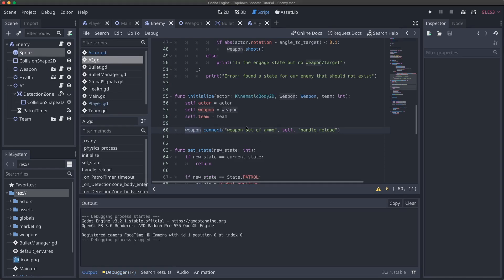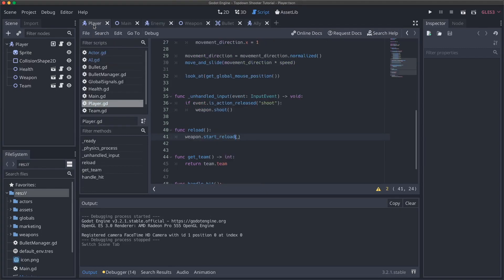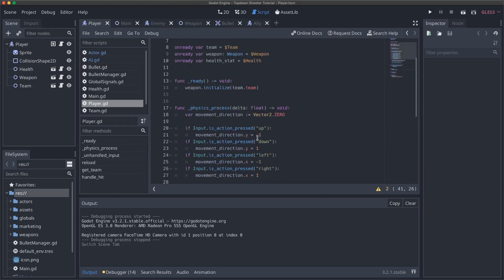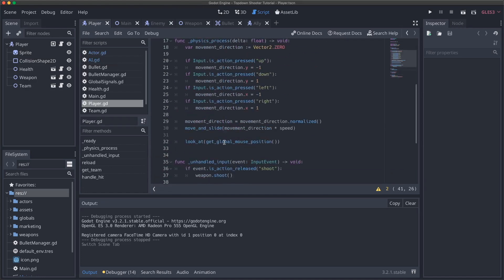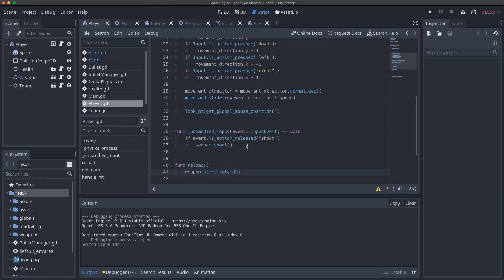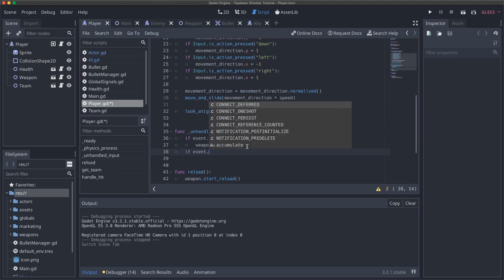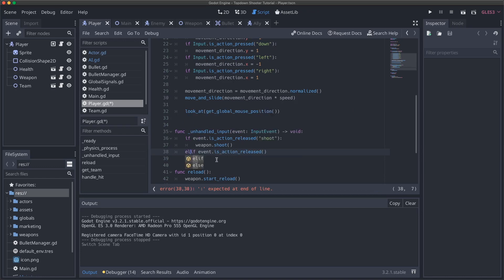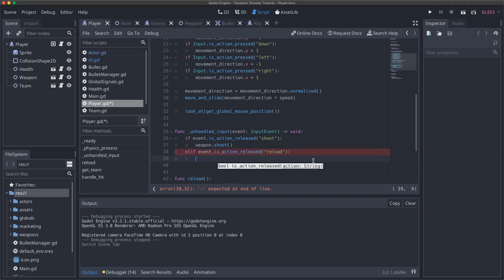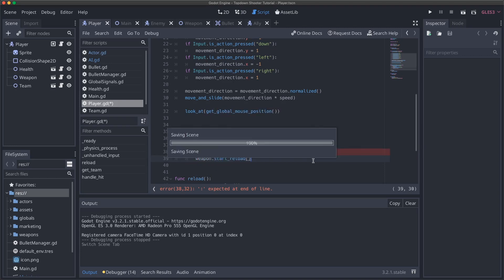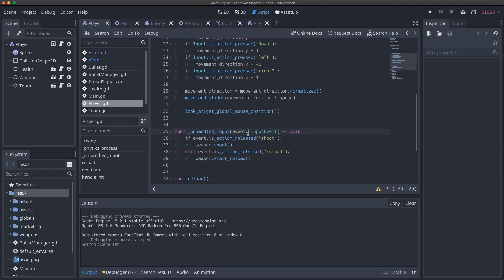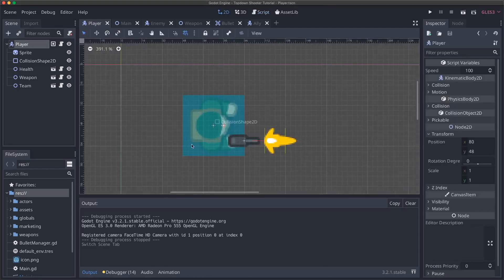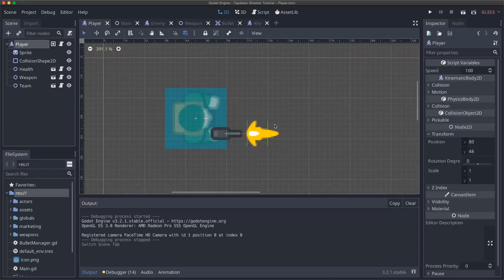Before I even try running this again, even though we did fix that issue, let's actually add some handling for our reload action because we added that input, but we never actually added mapping for it. So here, what I can do is similar to how we did shoot, I can say if event.is_action_released, and these don't really need to be ifs or elifs, it doesn't really matter because only one is going to happen, but I'll just do elif. If action is released reload, then we can do weapon.start_reload.